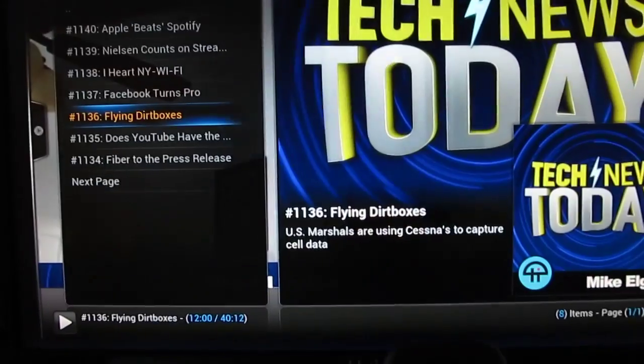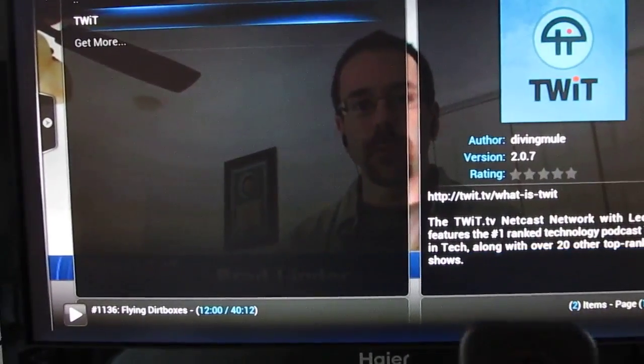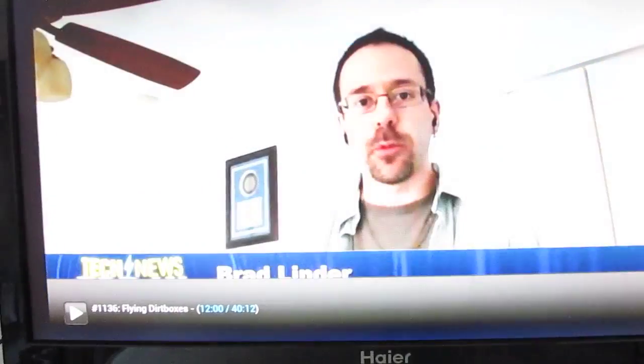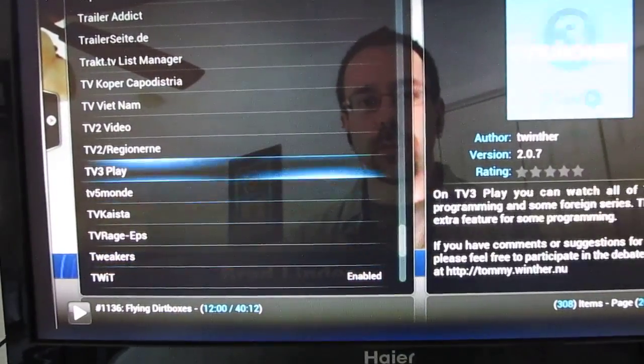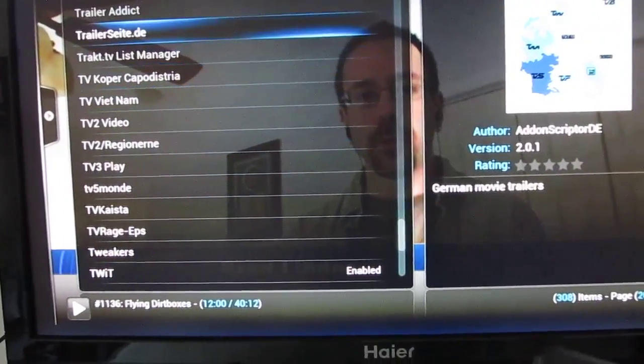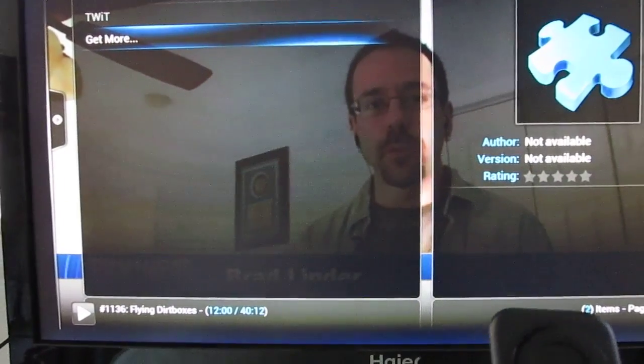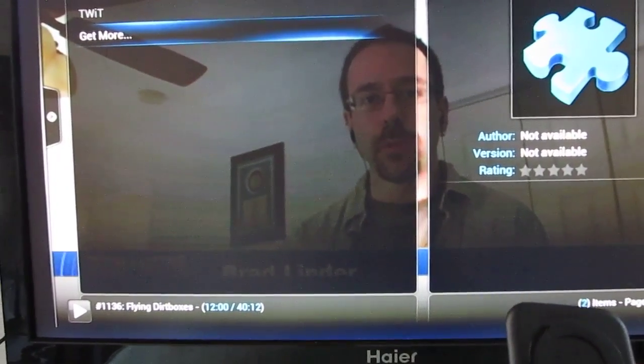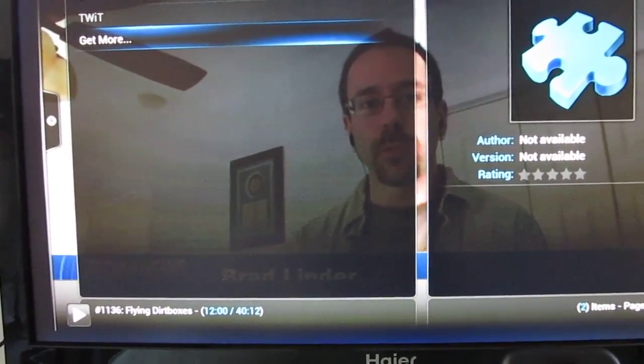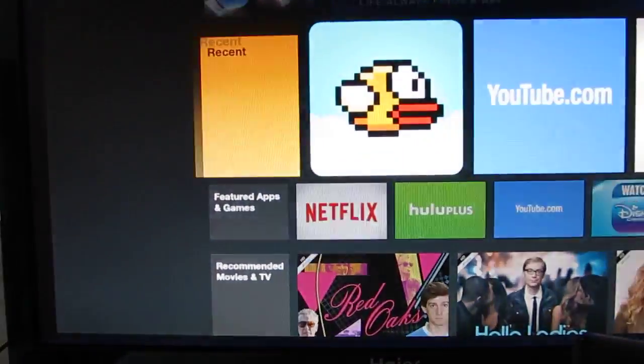And we can use the remote control to go back and forth, install applications or add-ons. We can use music add-ons, video add-ons, and so forth. And then when we want to exit, we just hit the home button. And it takes us right back to this interface.